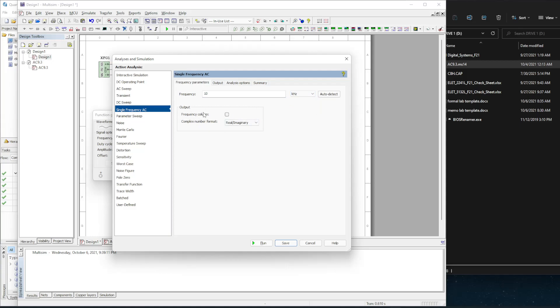The output - if I want to see the frequency, I can have that in there as well. But the format is either going to be real or imaginary, or magnitude and phase angle. I'm going to choose magnitude and phase angle because I want to see the phase angles.